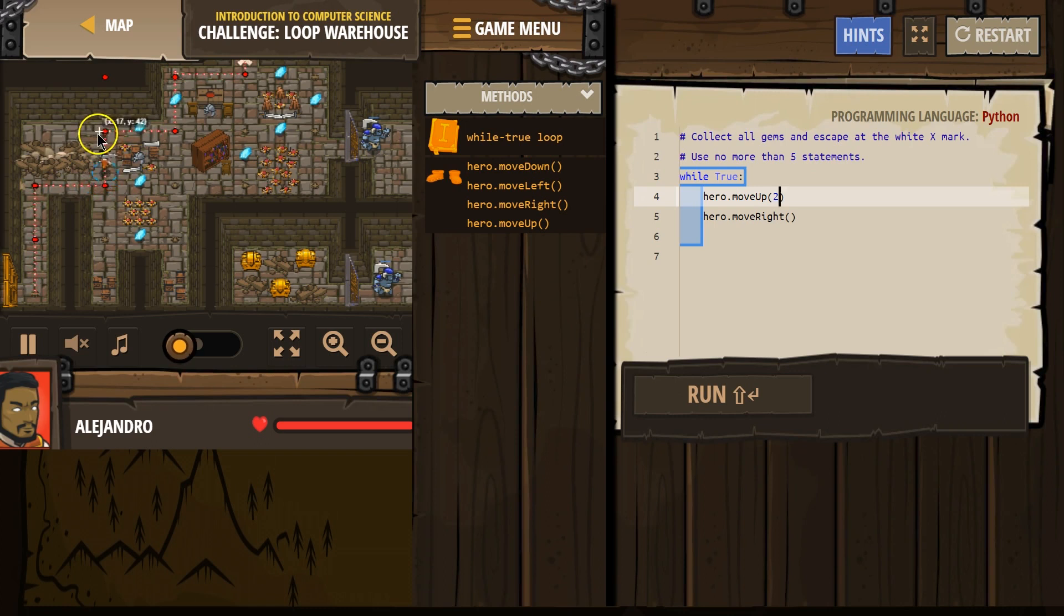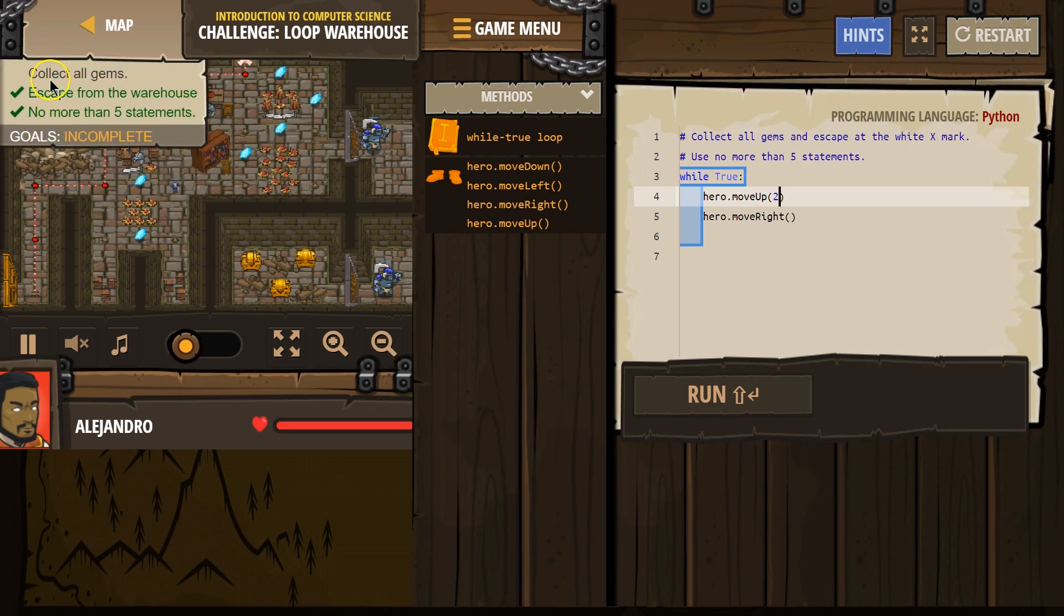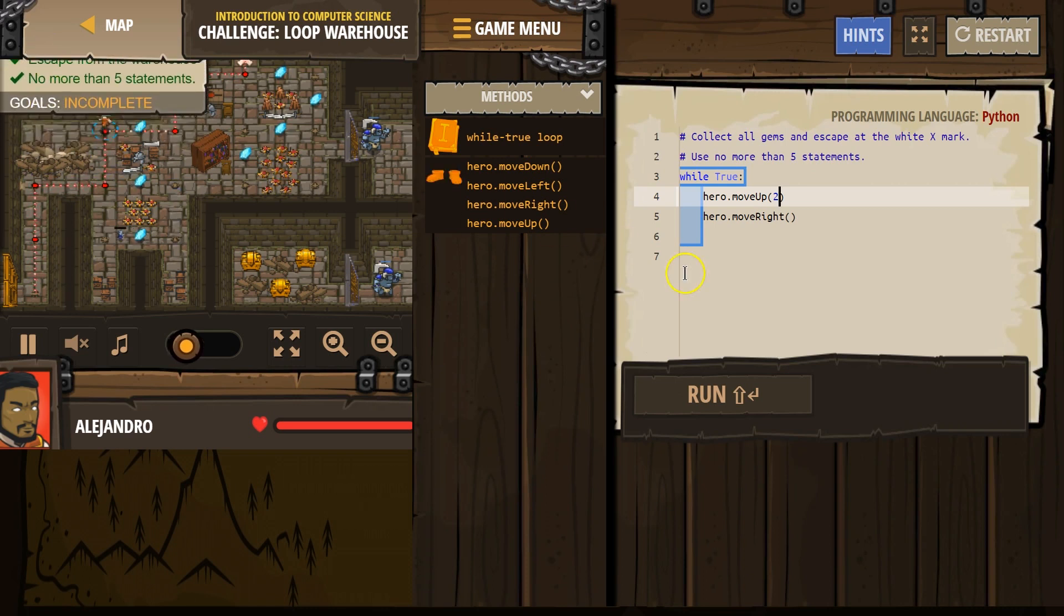Up. Up. Up. Okay. Oh, and I hit the wall because I can't go up again. Alright, alright.